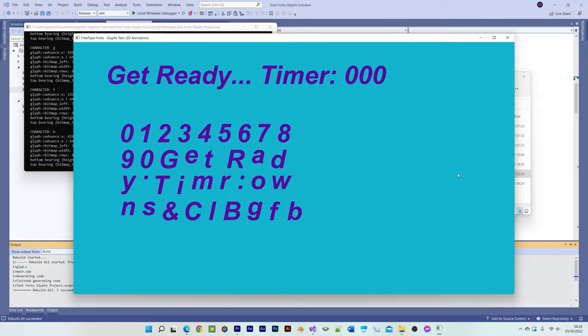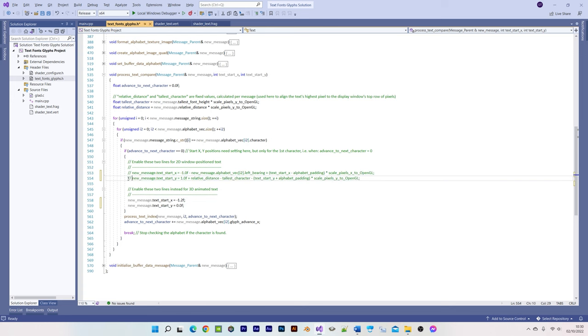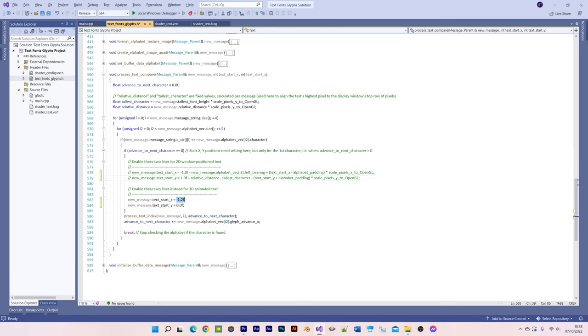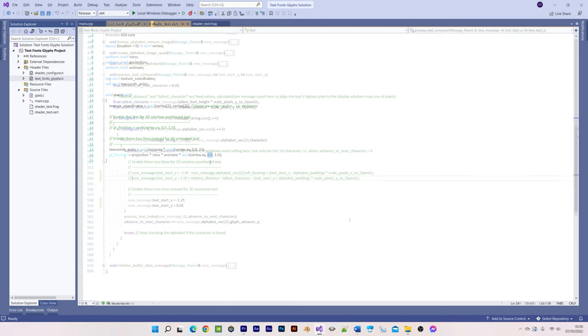Converting 2D text to display as 3D animated text requires the following. We need to uncomment these two lines and comment these two lines, and then choose the XY object space coordinates that we want to use as the start position for the text. You can set the Z value directly in the vertex shader.